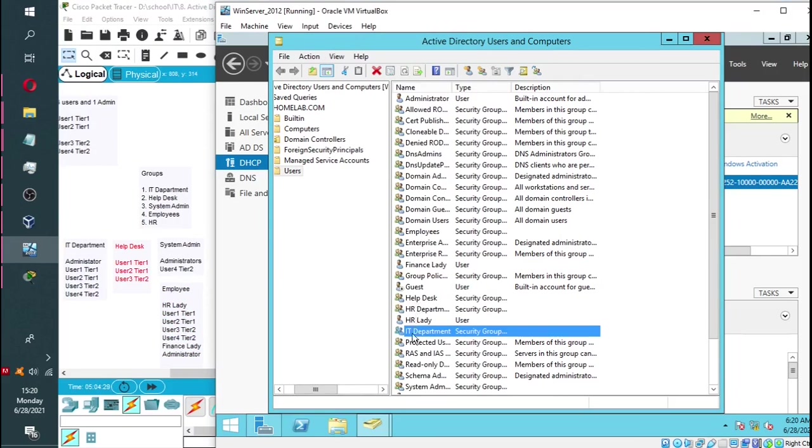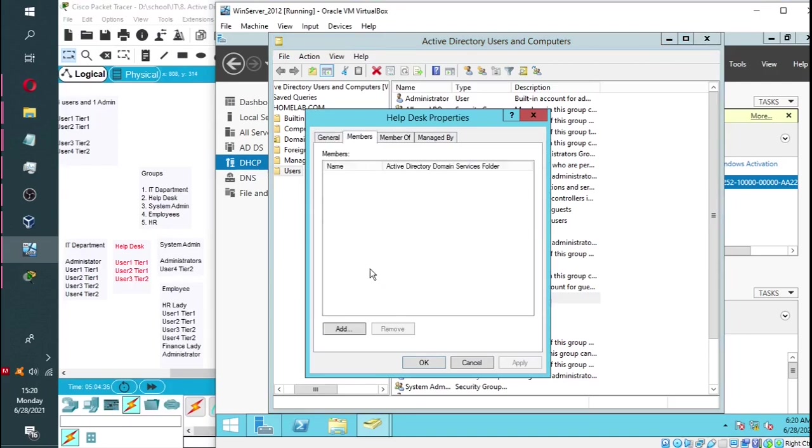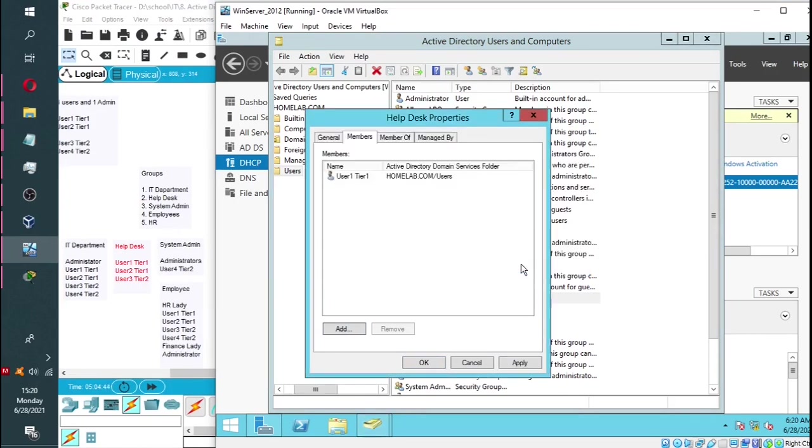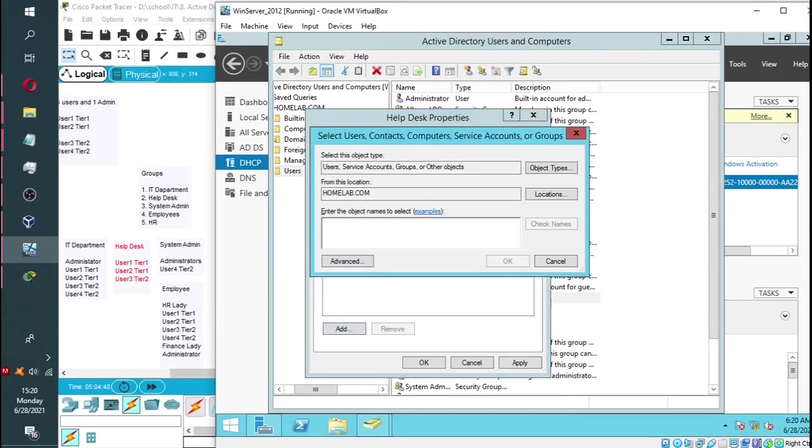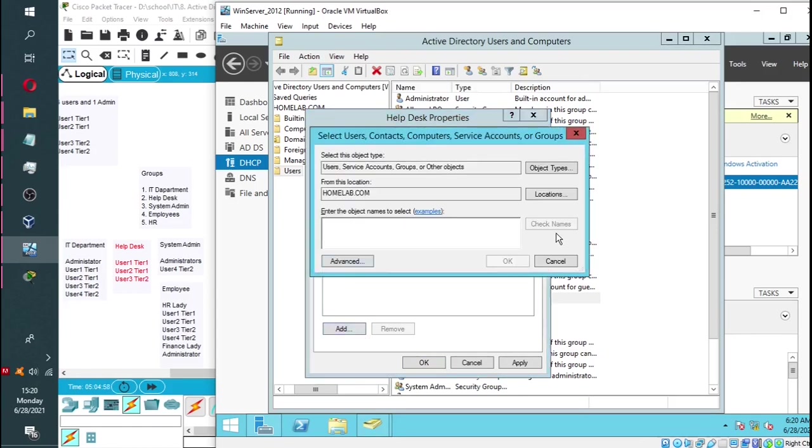Help desk is a group. There are no members, so we are going to start adding members of this group. We're going to follow the same process. It is only going to have three members: user 1 tier 1, user 2 tier 1, and user 3 tier 2. These are the only three members in this group.